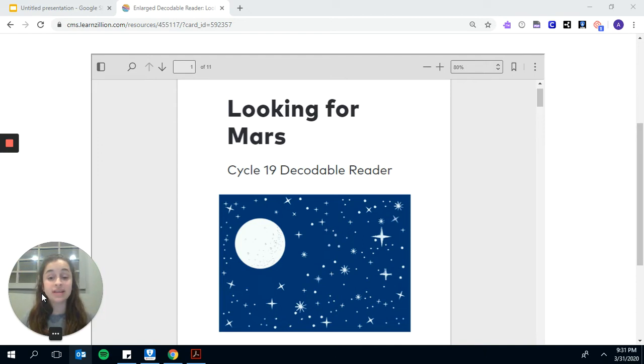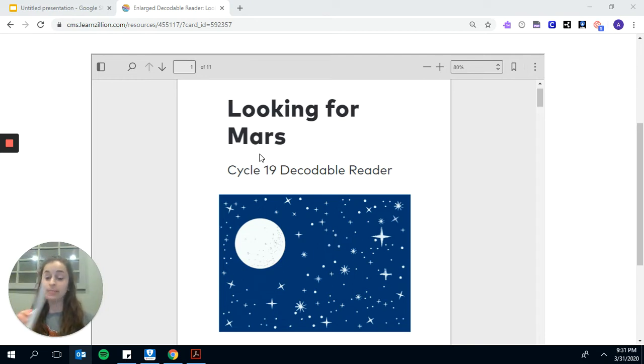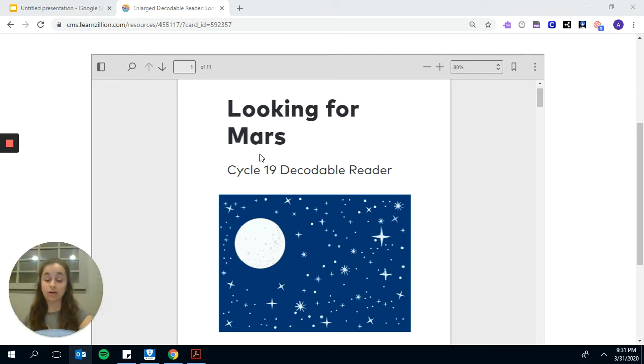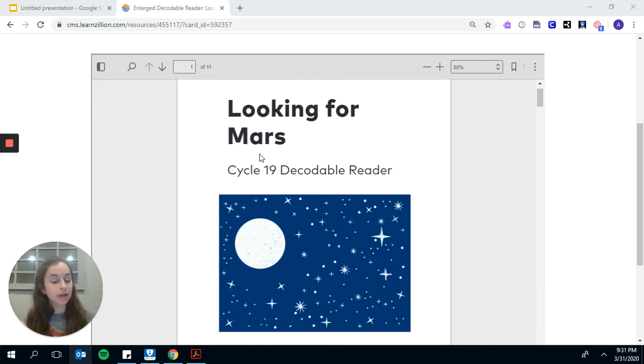So, today's text is called Looking for Mars. Now, I am going to read my engagement text, which is the longer version of the book, while you listen, and you also look through the pictures of the book, Looking for Mars.